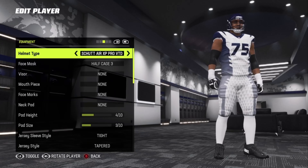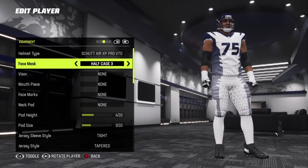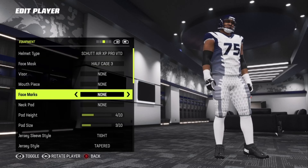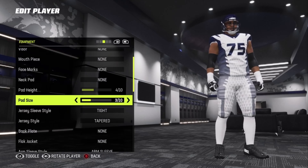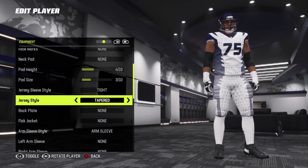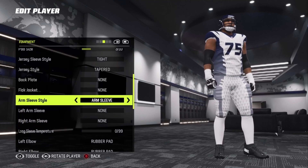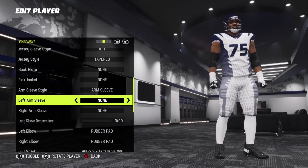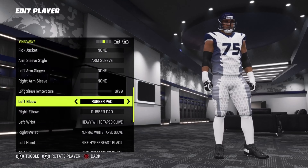Helmet: top shoots XP Pro VTD. Face mask: half cage 3. Visor: none. Mouthpiece: none. Face marks: none. Neck pad: none. Pad height 4, pad size 3. Jersey sleeve style: tight. Jersey style: tapered. Back plate: none. Flat jacket: none. Arm sleeve style: none on left or right arm sleeve.